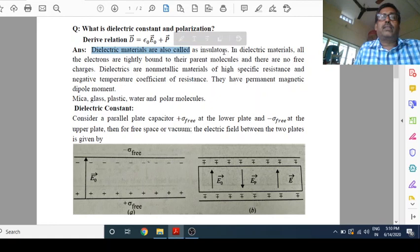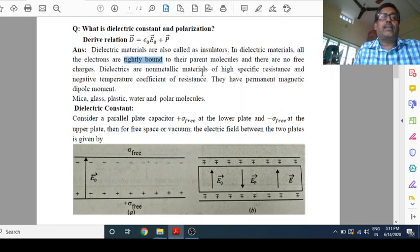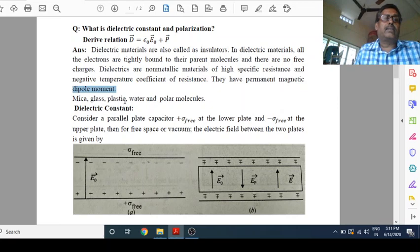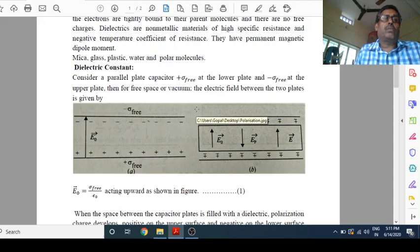In dielectric materials, all the electrons are tightly bound to their parent molecules and there are no free charges. Dielectrics are non-metallic materials of high specific resistance and negative temperature coefficient of resistance. They have permanent magnetic dipole moments. Examples are mica, glass, plastic, water, and polar molecules. So now, what is dielectric material — it is clear.